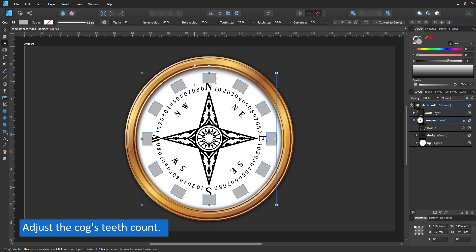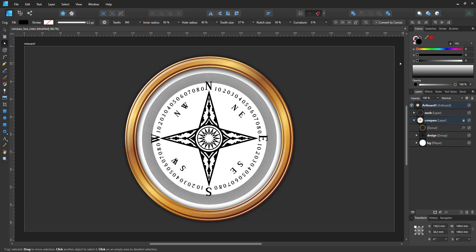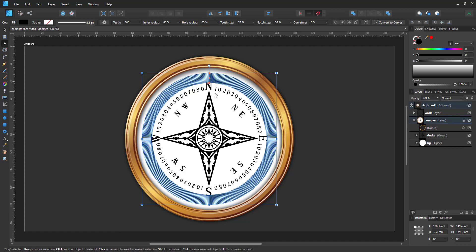I set it to 360, one for every degree. I shorten the lines by adjusting both the inner radius and the hole size.